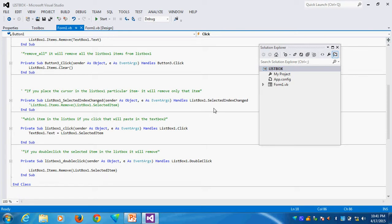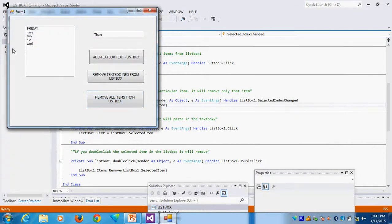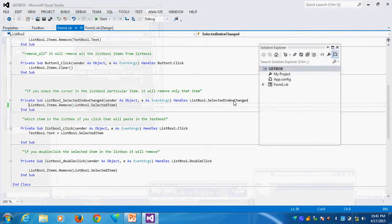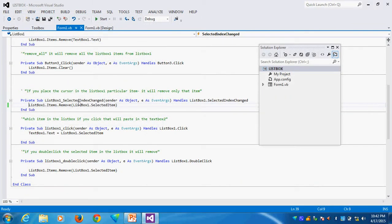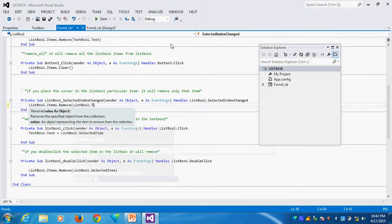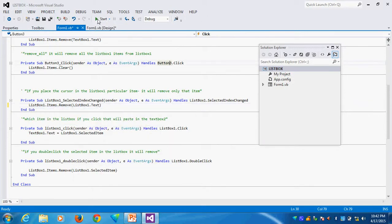Suppose whenever I place my cursor on a ListBox item — just hover or select — the particular item should be removed. If I just place the cursor, it will go. I can use the SelectedIndexChanged event. The coding removes the selected item: ListBox1.Items.Remove(ListBox1.SelectedItem) — or you can also use ListBox1.Text. Now I can see: whenever I select an item, it is automatically going.